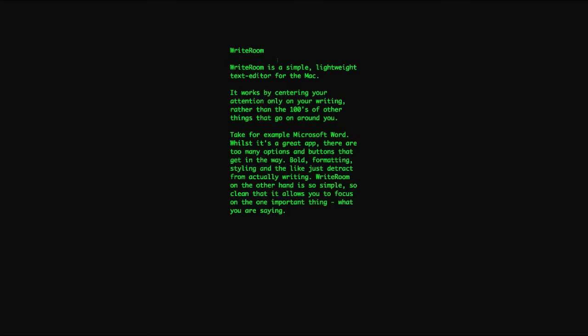So it's a brilliant application, highly recommended. It's probably one of the best applications that you can get for the Mac in terms of the benefits it has to your writing quality and also your thinking power.